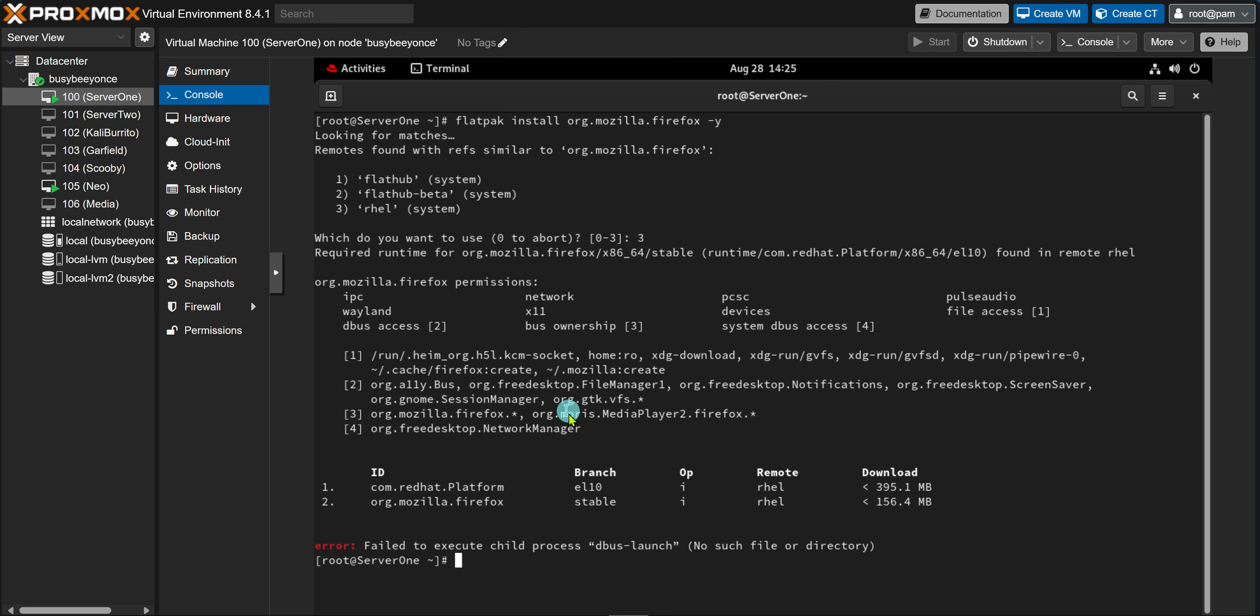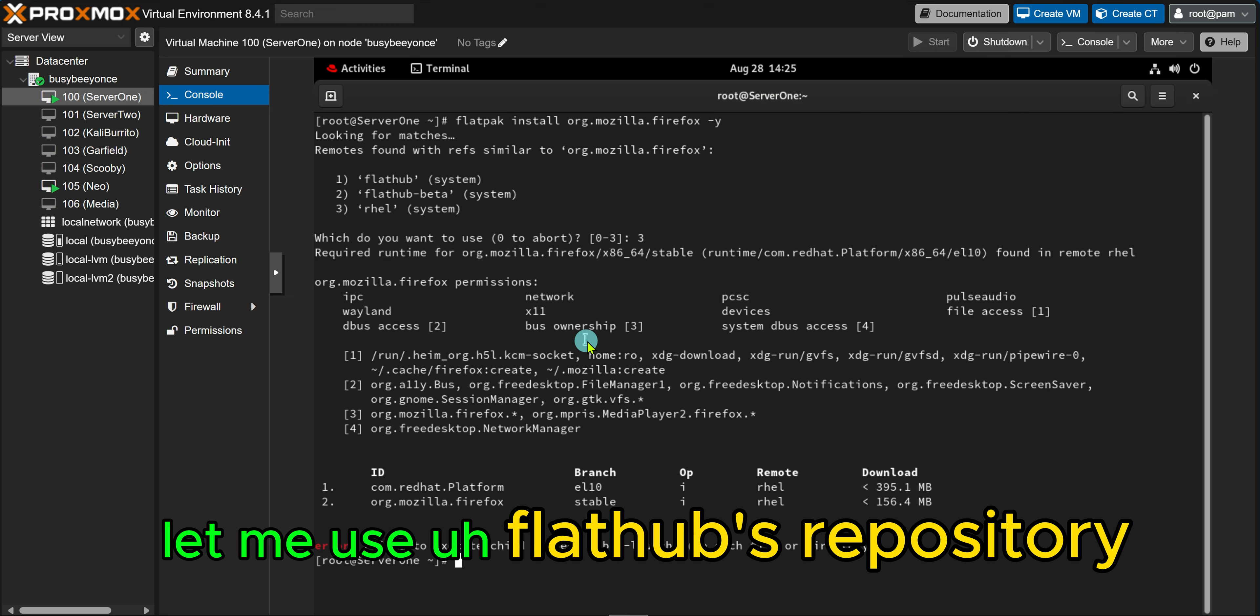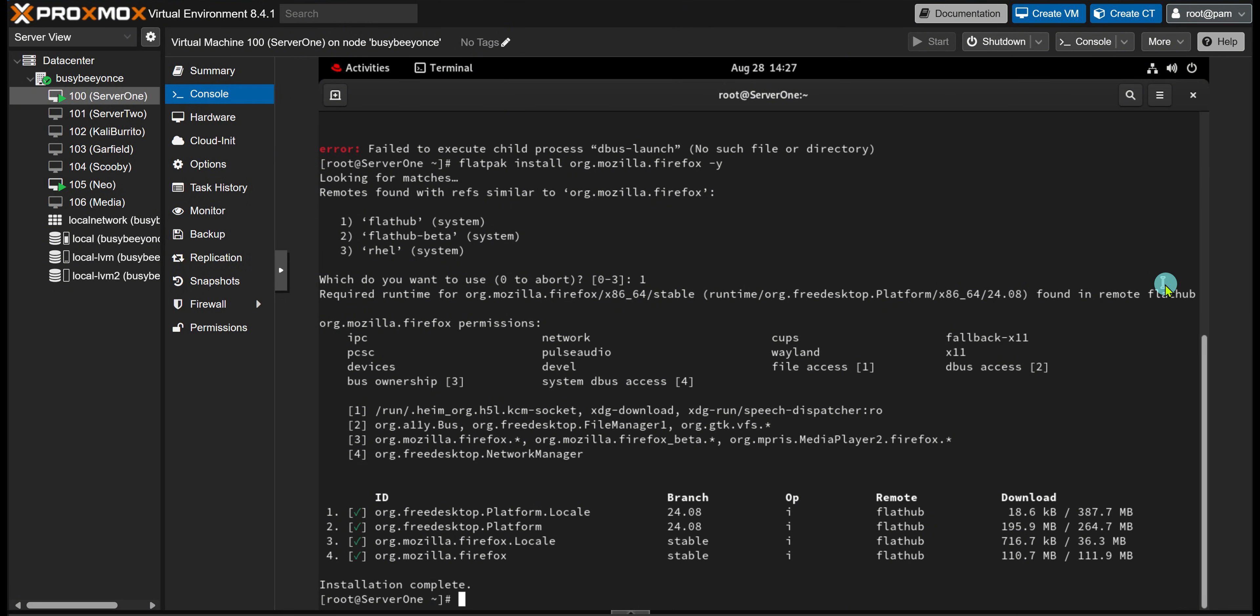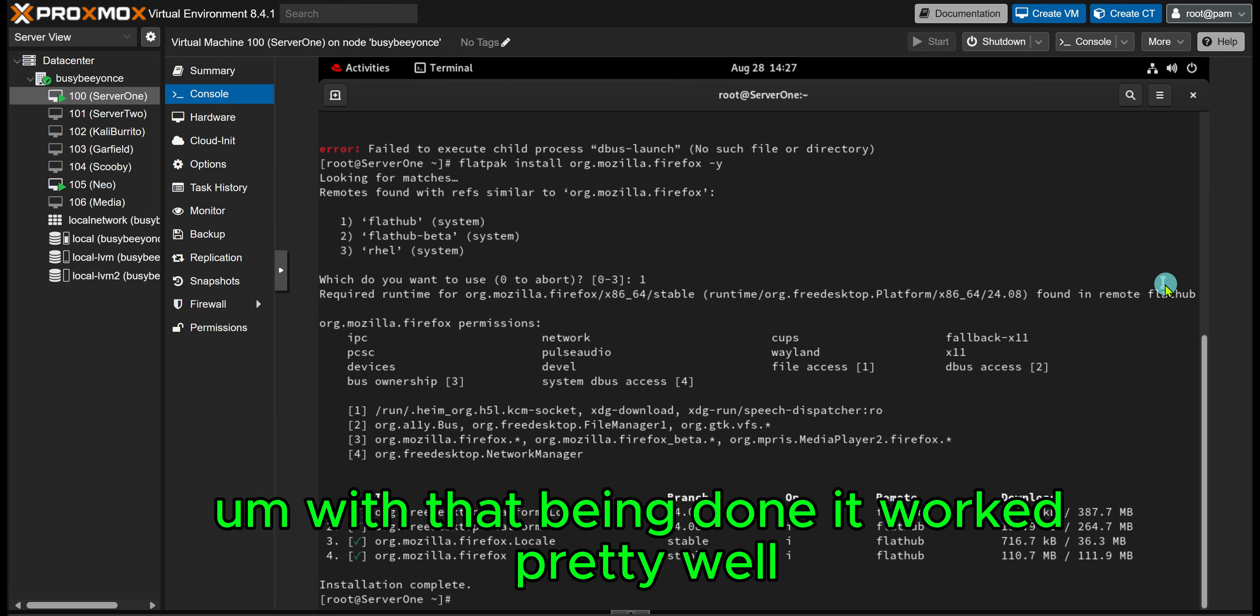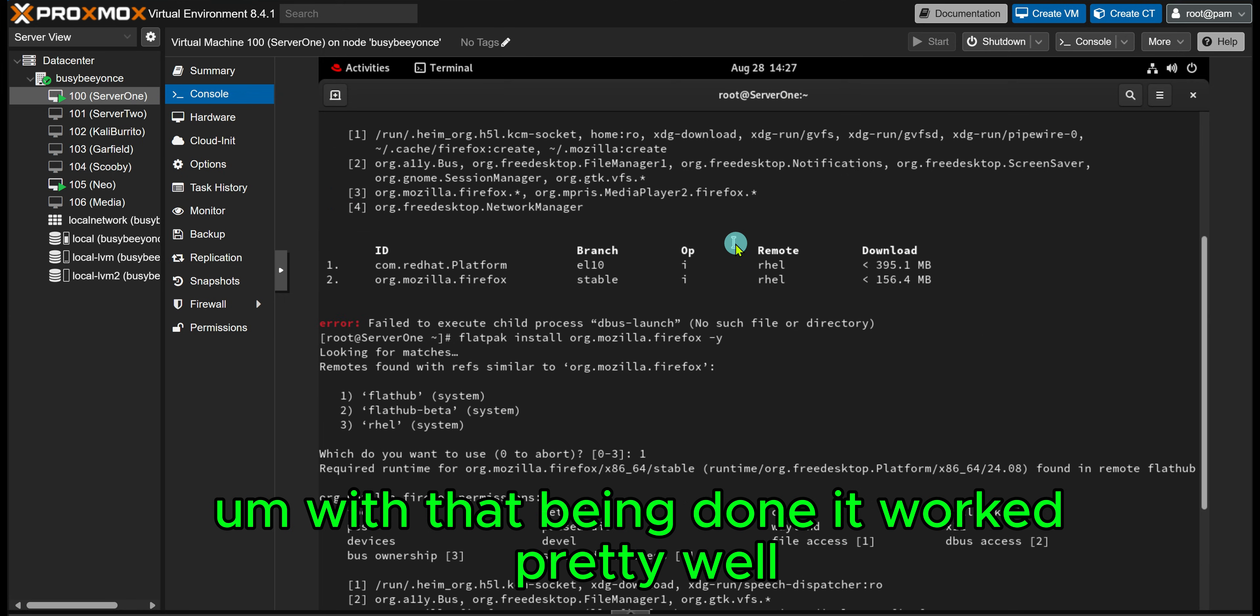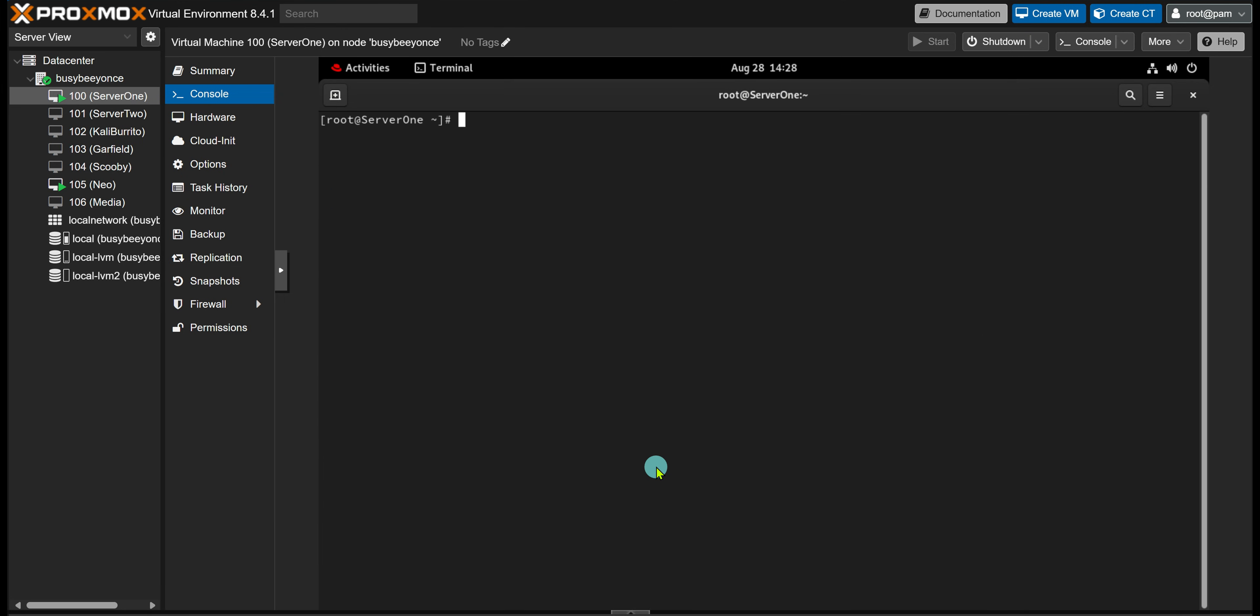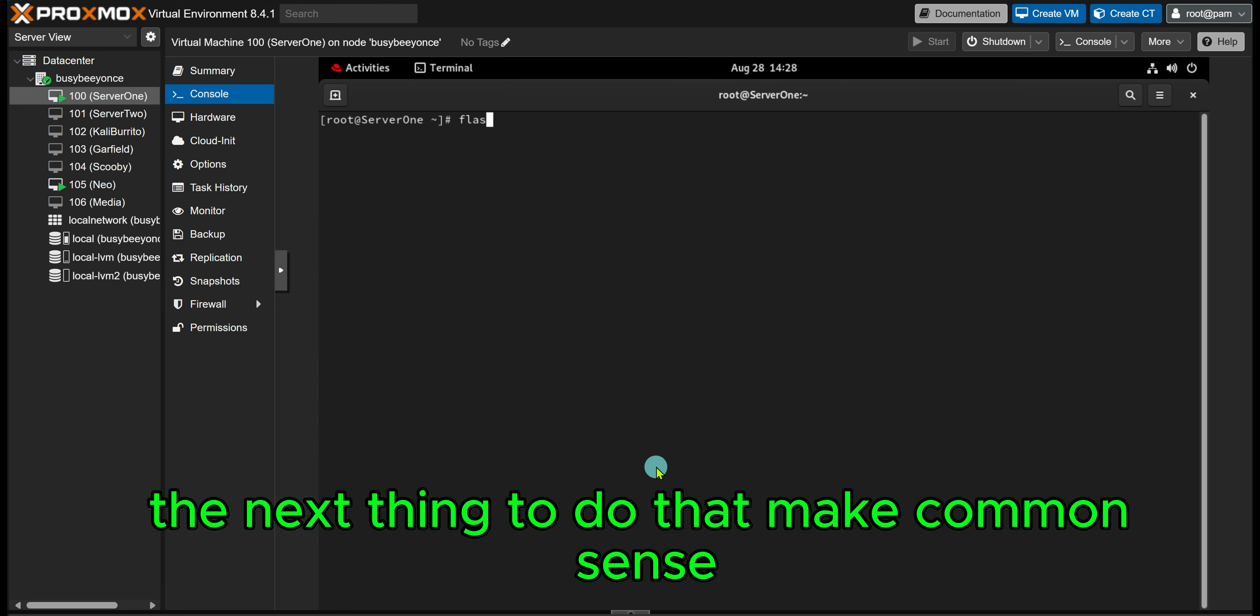So I had an idea: let me try this again, and instead of using RHEL's or Red Hat's repository, let me use Flathub's repository. So with that being done, it worked pretty well.